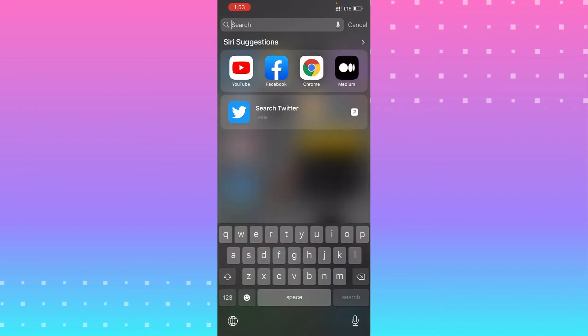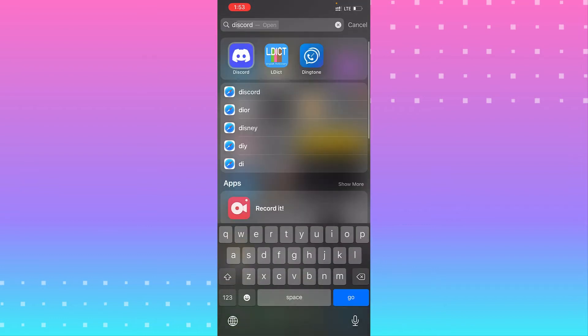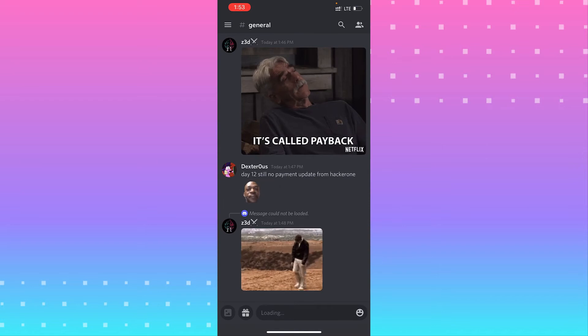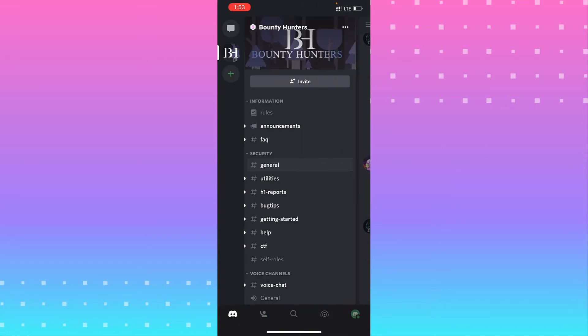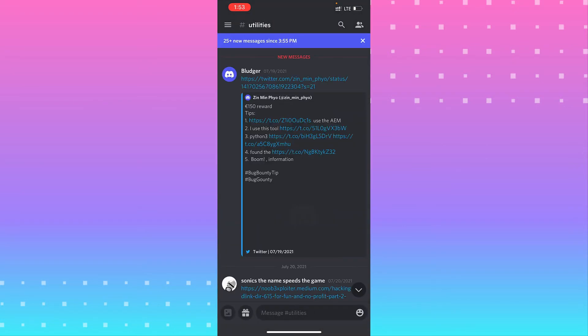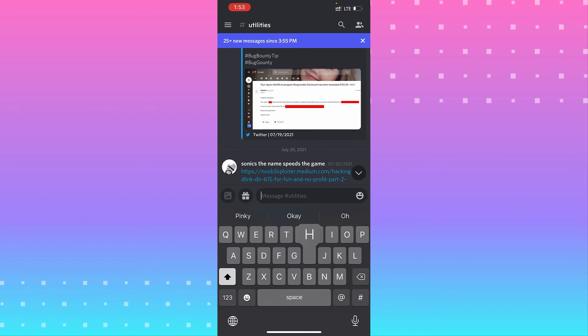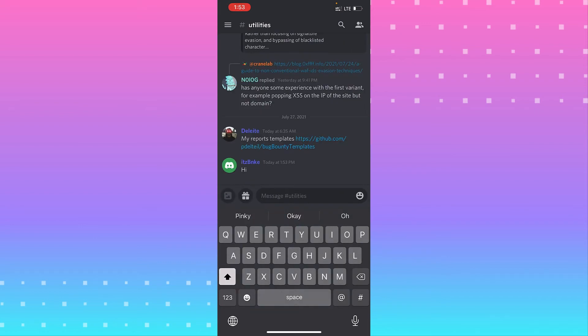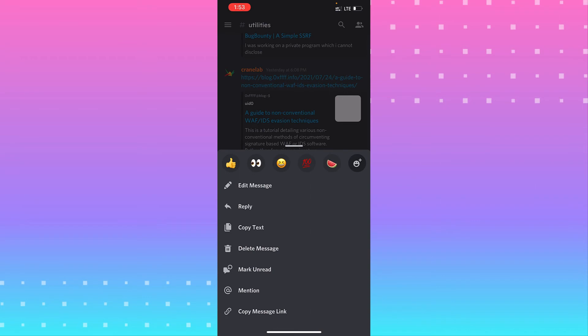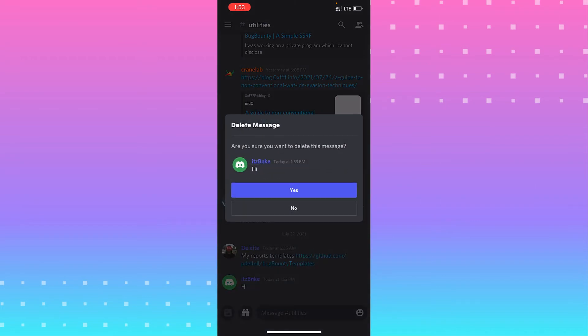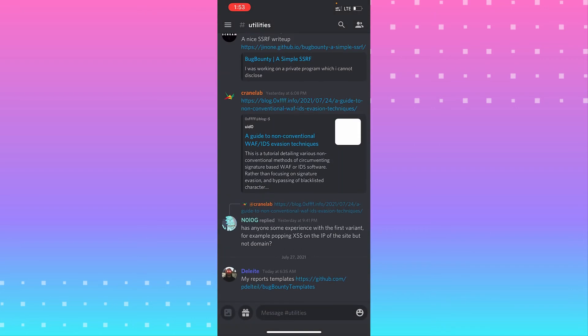The first thing, you need to go to the Discord app and choose any group or any messages. Let's say hi and hold in the hi message and pop up the window. Delete message and click yes, and that's how you can delete the message.